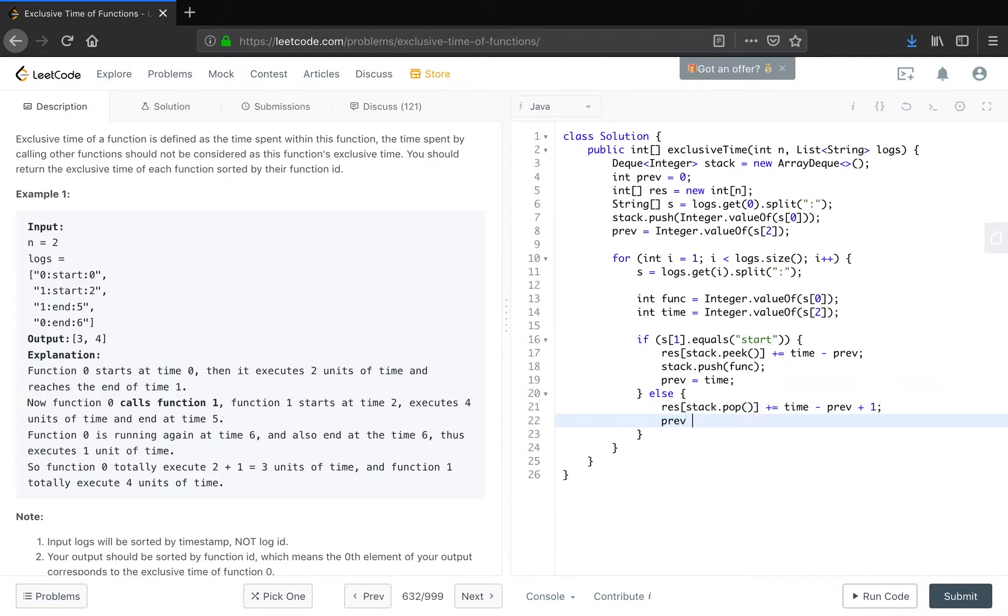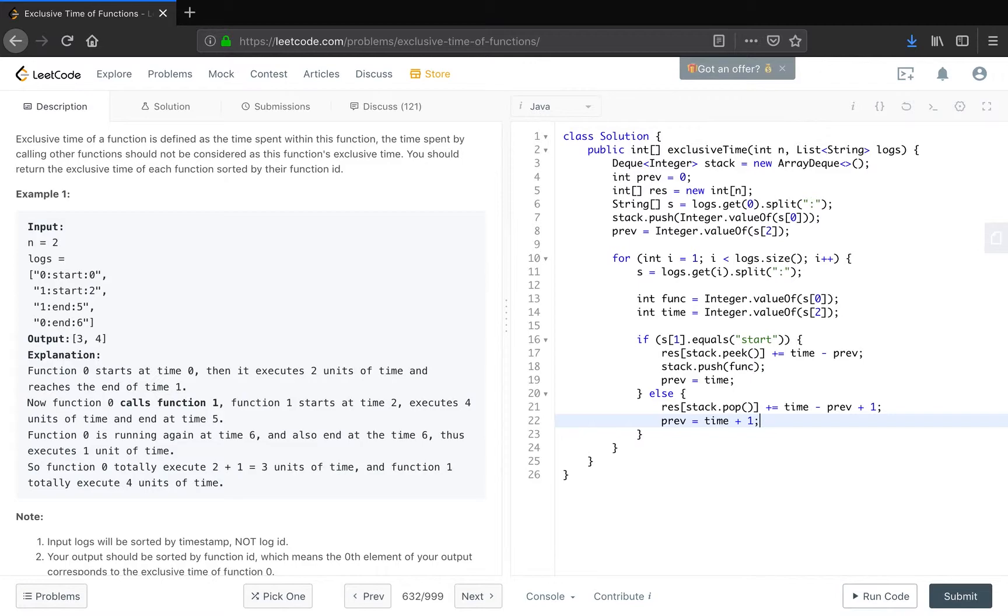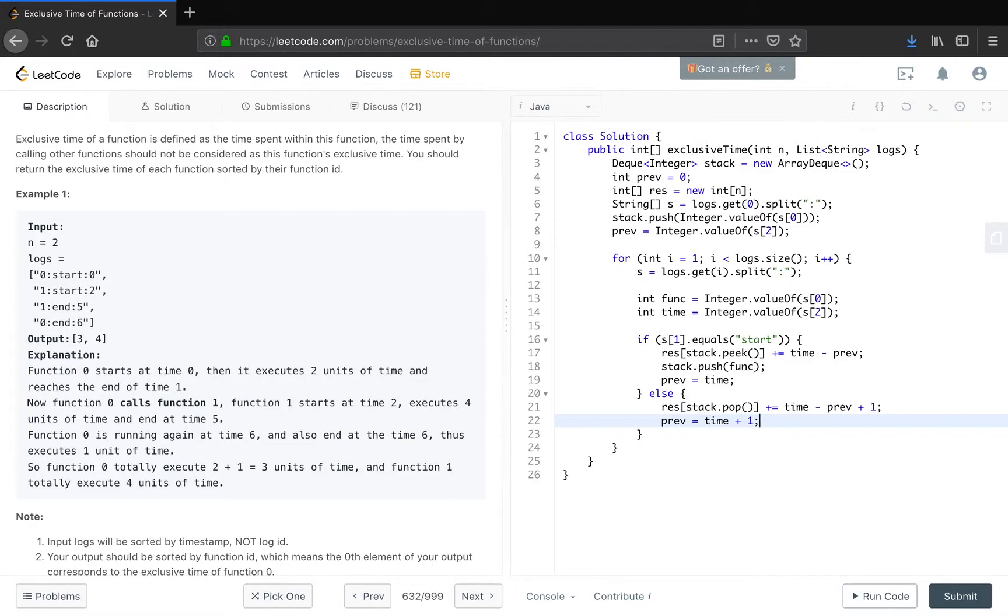And then prev. We need prev. Because in this case the prev should be five plus one, right? Five plus one. And when we meet another end, we should know the pop time minus prev is six minus five plus one, which is one. Yeah, I think it's correct. And return the result.